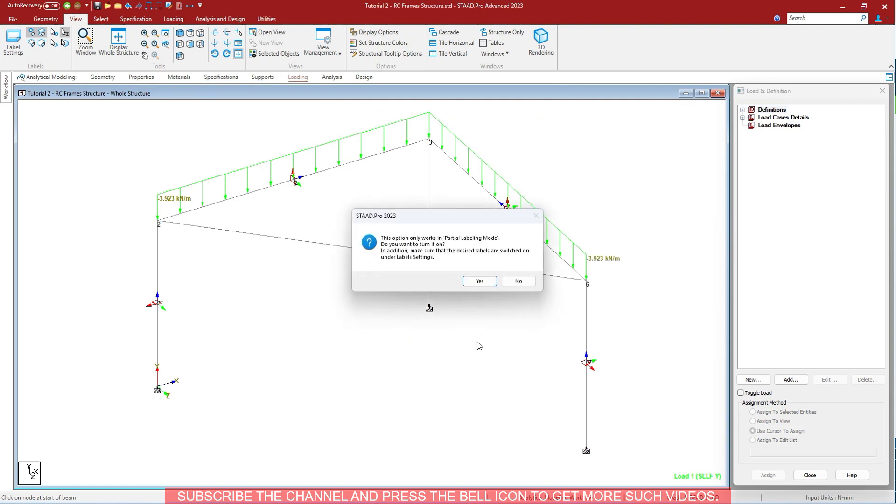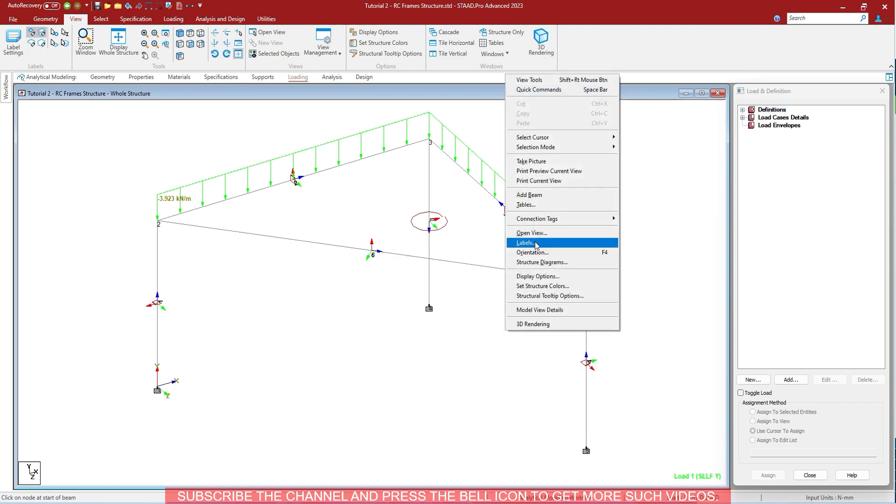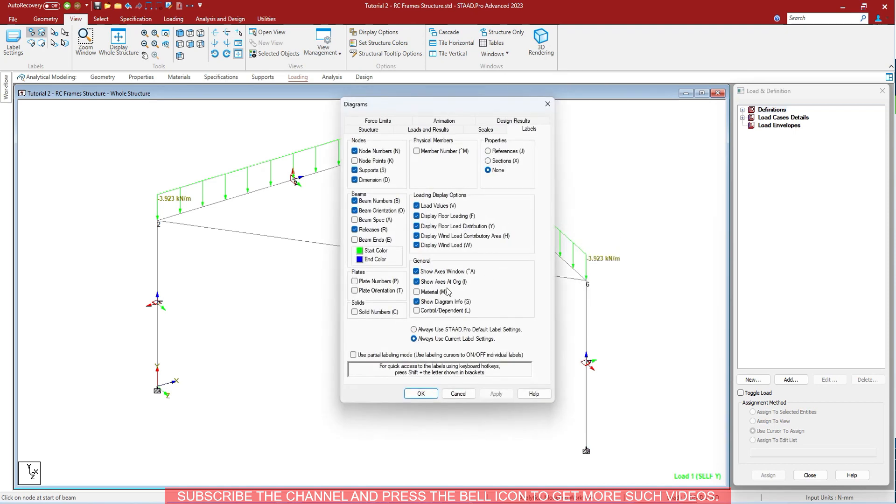All the shortcuts like N, K, SD are the shortcuts you can use with Shift to do some of the labeling quickly.